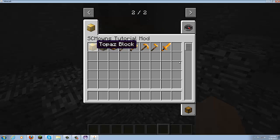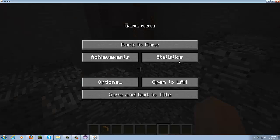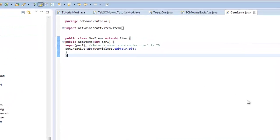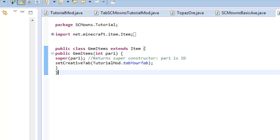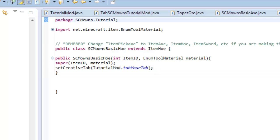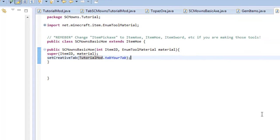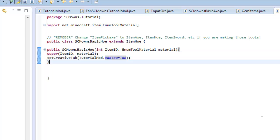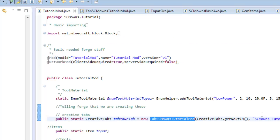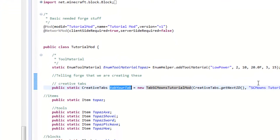I changed the actual spotlight item as you already know. Here are all of our tools — you can grab them all. If you're missing a tool, go back to that class, like SCMOwnsBasicHoe, and make sure you set the creative tab to `TutorialMod.tabYourTab`. If you don't have a main class called TutorialMod, change it to your main class name and put `tabYourTab` or whatever you named it.